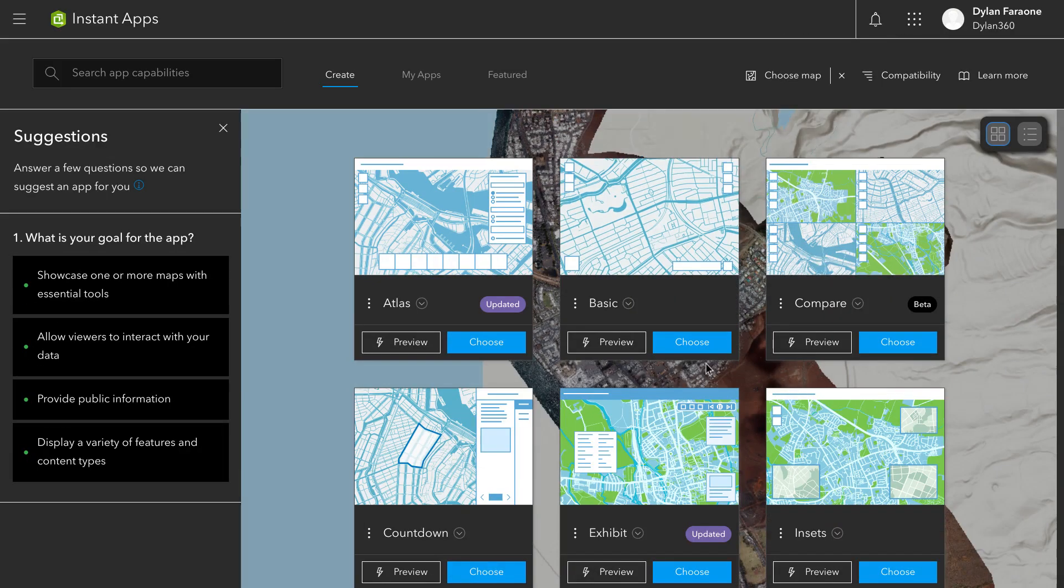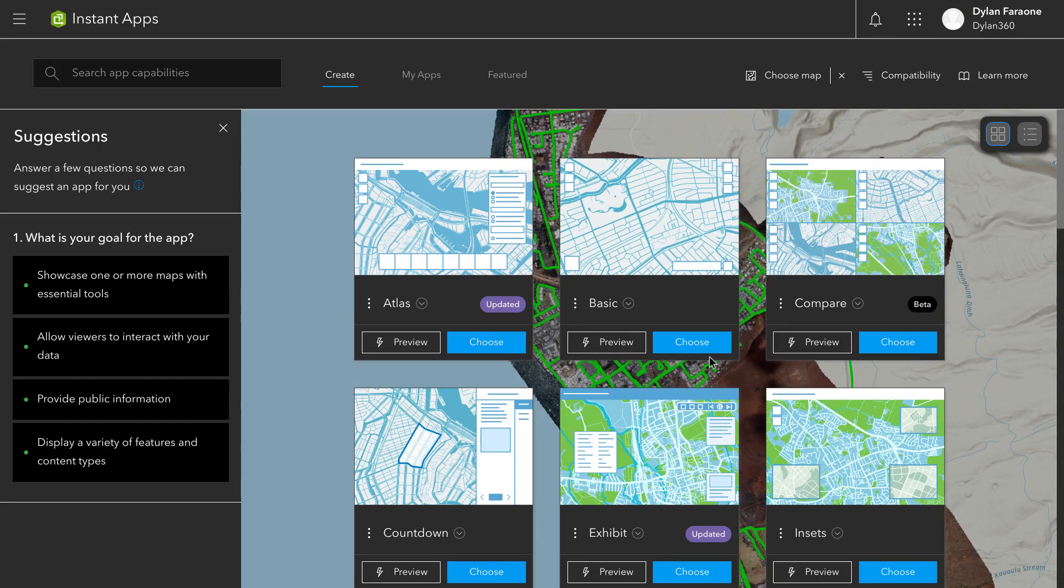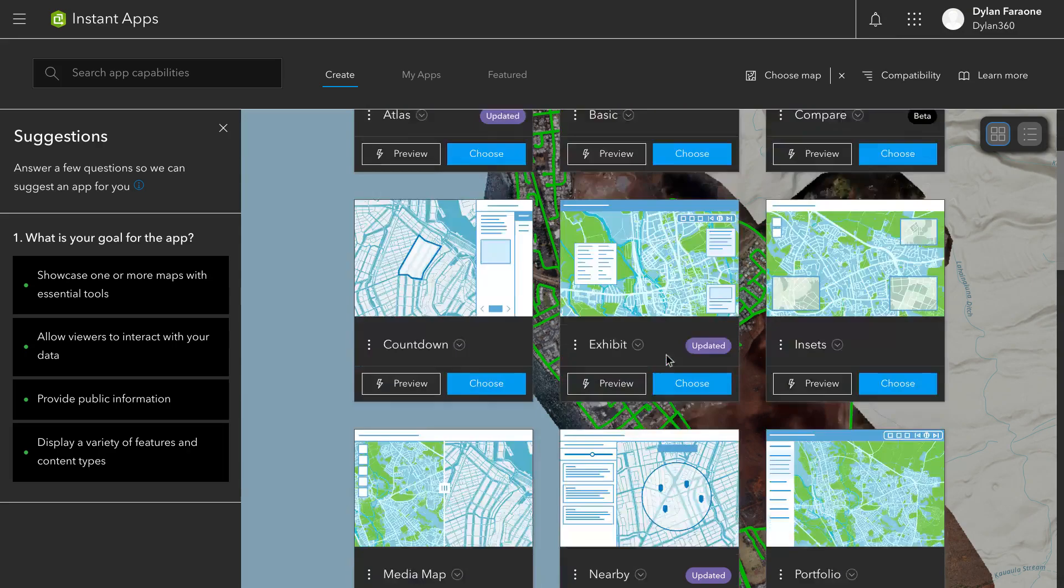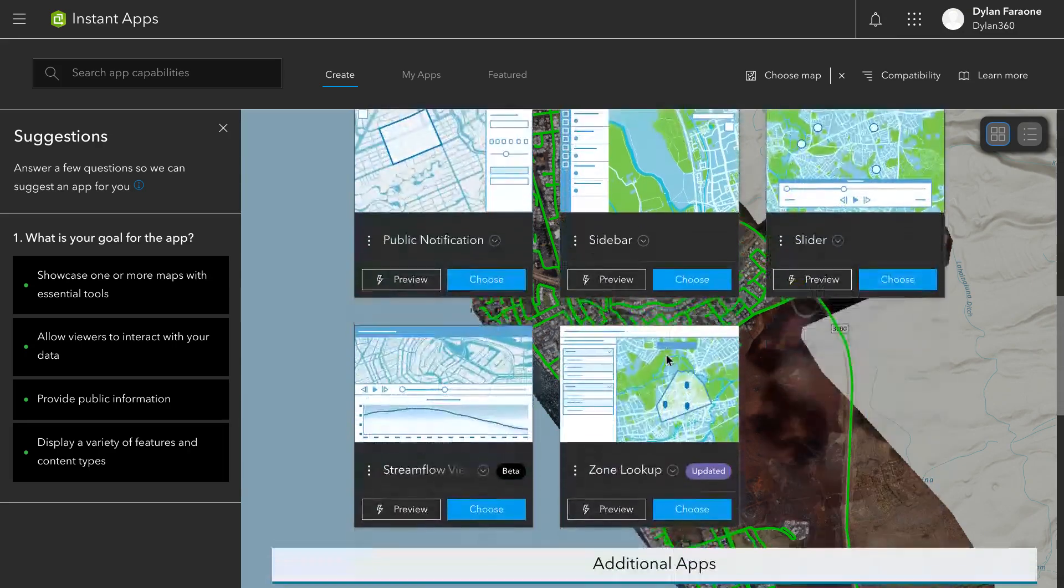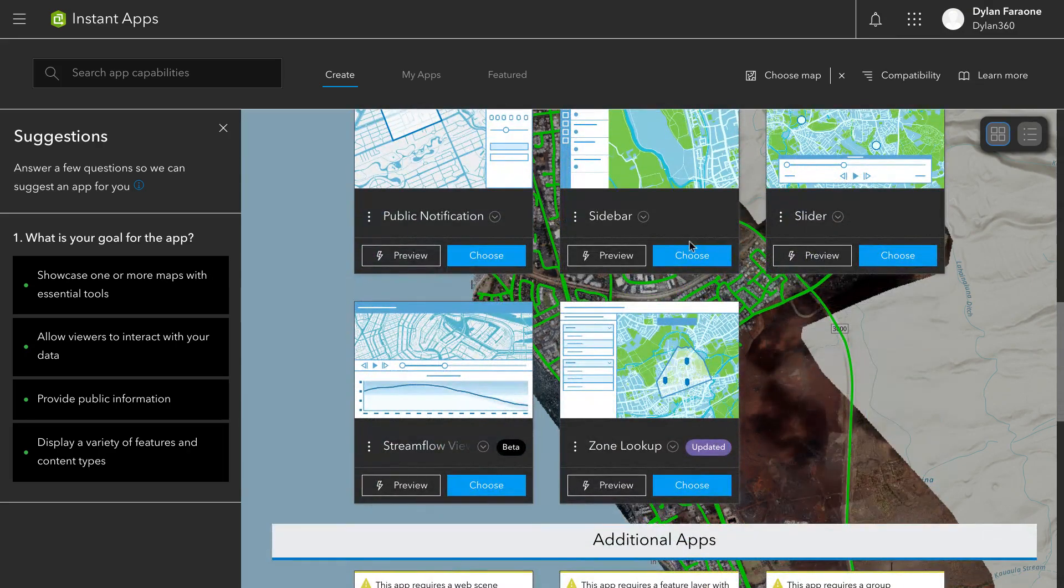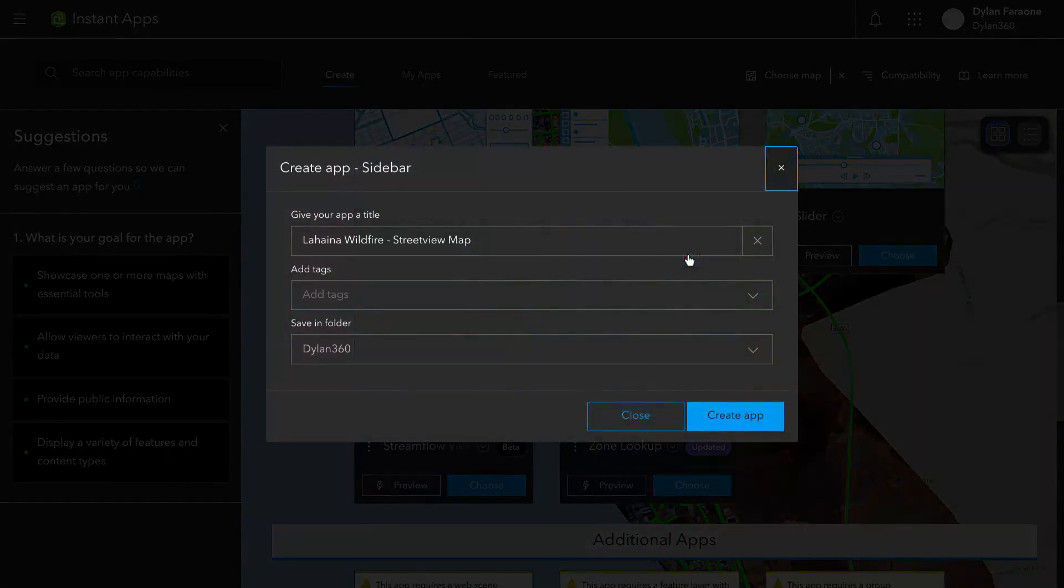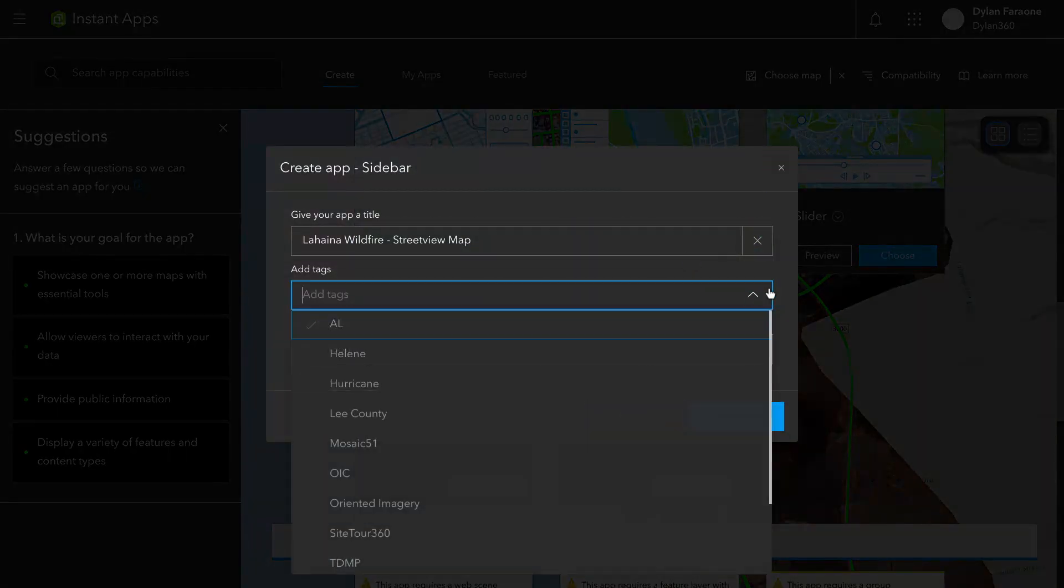So we're going to go ahead and select a template. One of the most useful templates for the oriented imagery is Sidebar. And I'm just going to add a tag for my own purposes here.